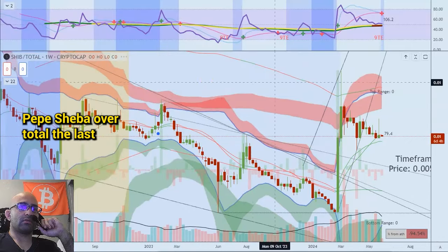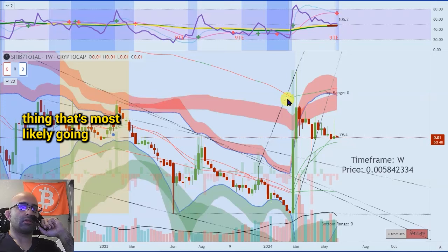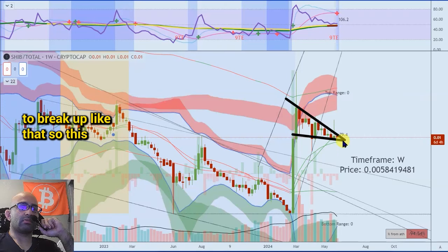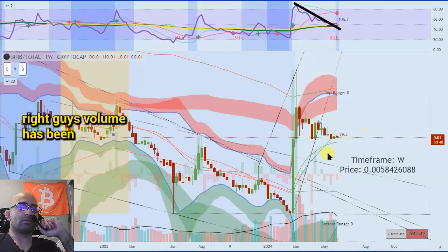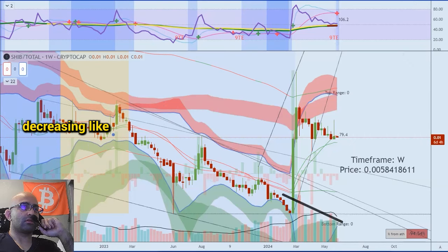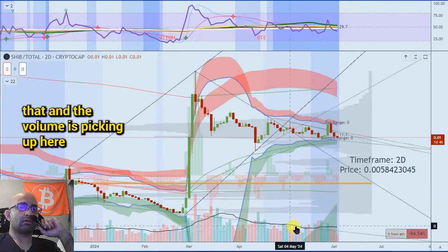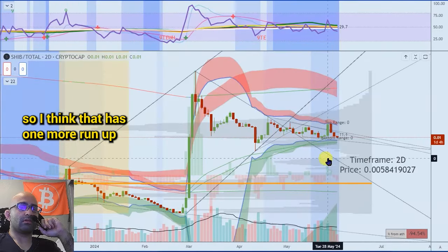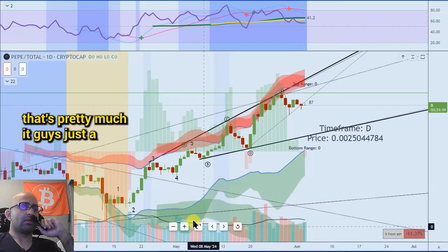SHIB over total — the last thing. That's most likely going to break up like that. So SHIB looks pretty good as well guys. Volume has been decreasing like that, and the volume is picking up here, so I think that has one more run up. That's pretty much it guys, just a quick update.